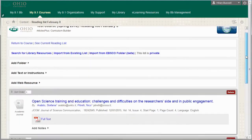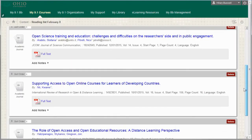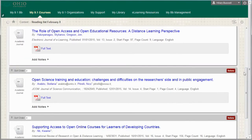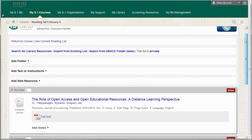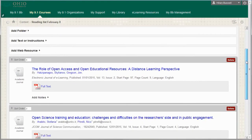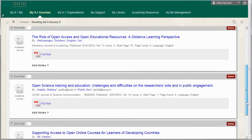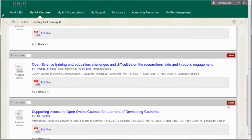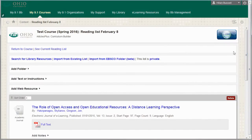Click on See Current Reading List to see the content you've added, change the order of the readings, delete readings, or add additional resources and instructions.